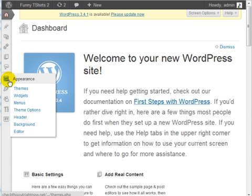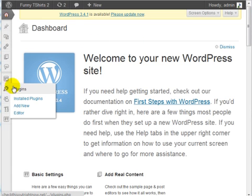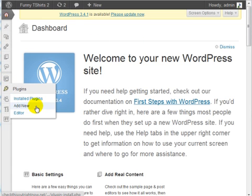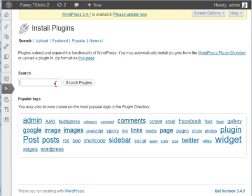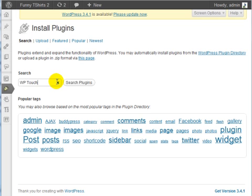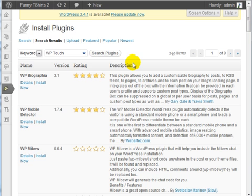Let's go over to the Plugins section, and we're going to click on Add New. We're looking for the WPTouch plugin. Type that in here, click on Search Plugins.